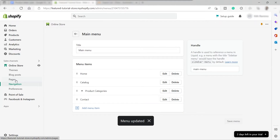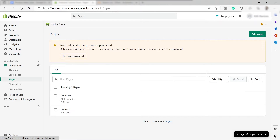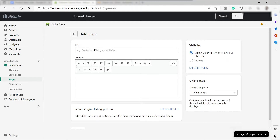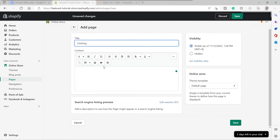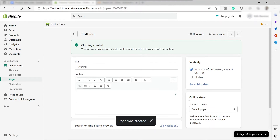Once saved, go to Pages on the left-hand side panel. Here we can add pages for the categories we added to our store. Click Add Page on the right-hand side, then title the page — this one will be "Clothing." You can add a description or content if you'd like, but for now I'll leave it blank and click Save. Our Clothing page is now saved.